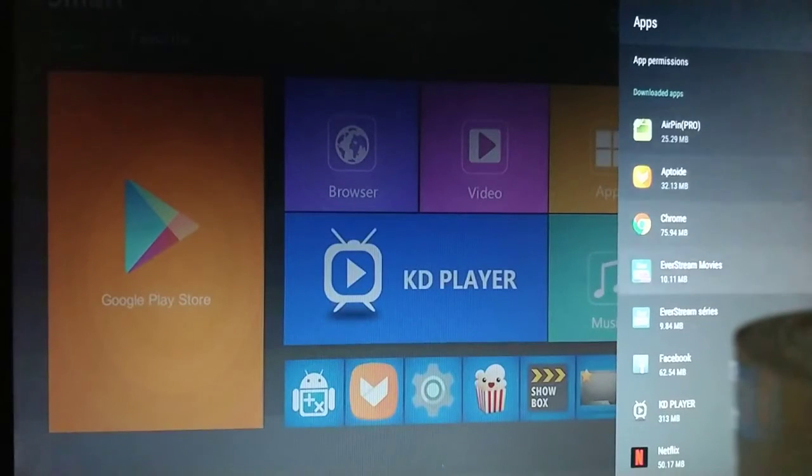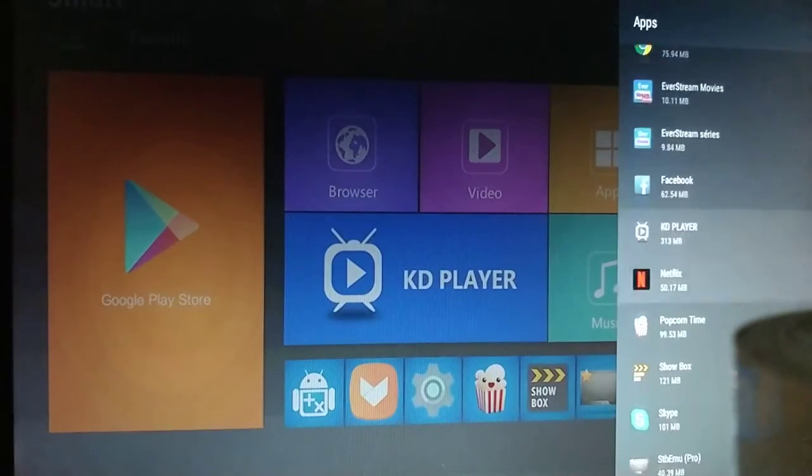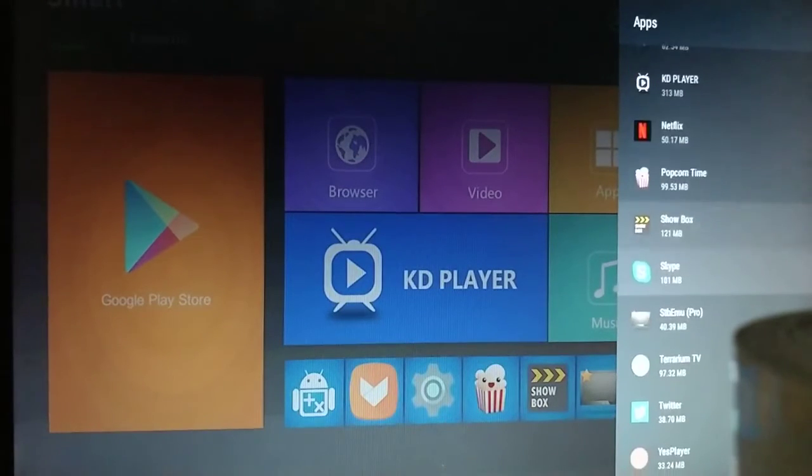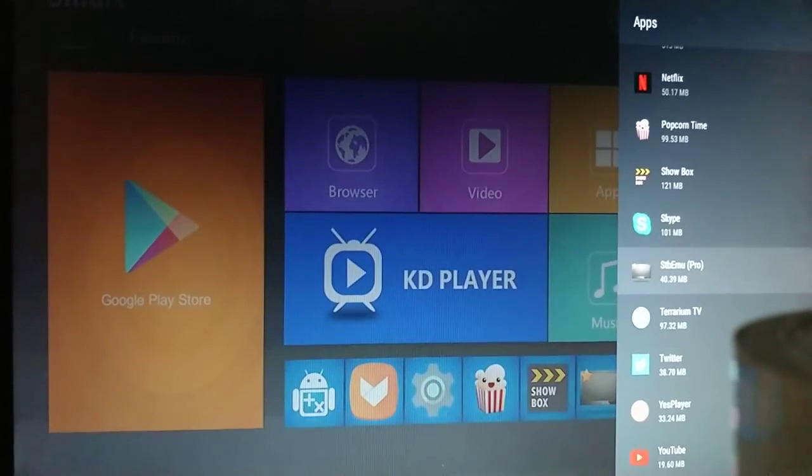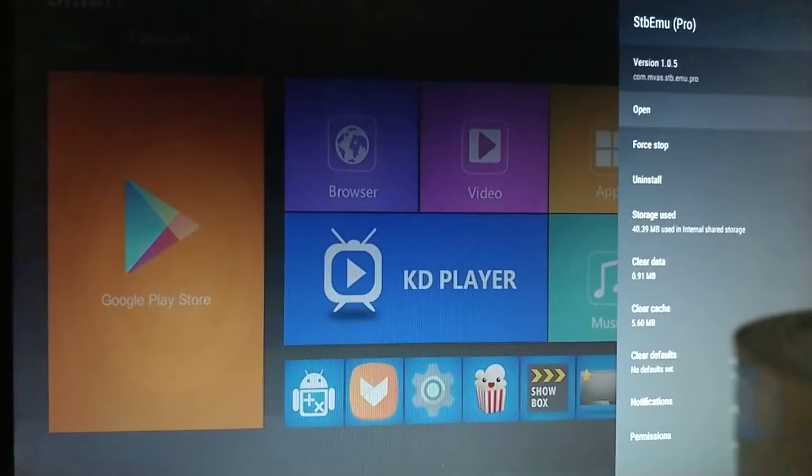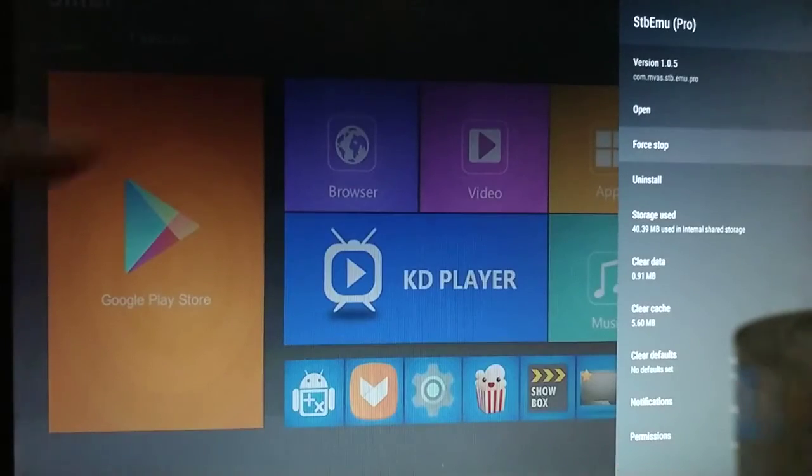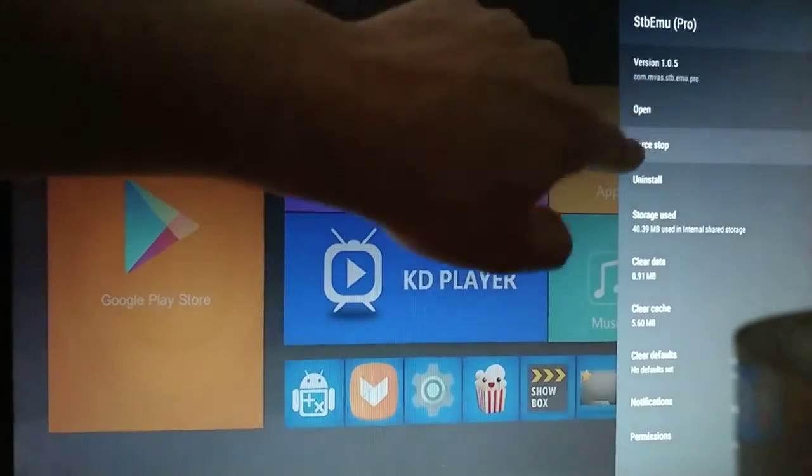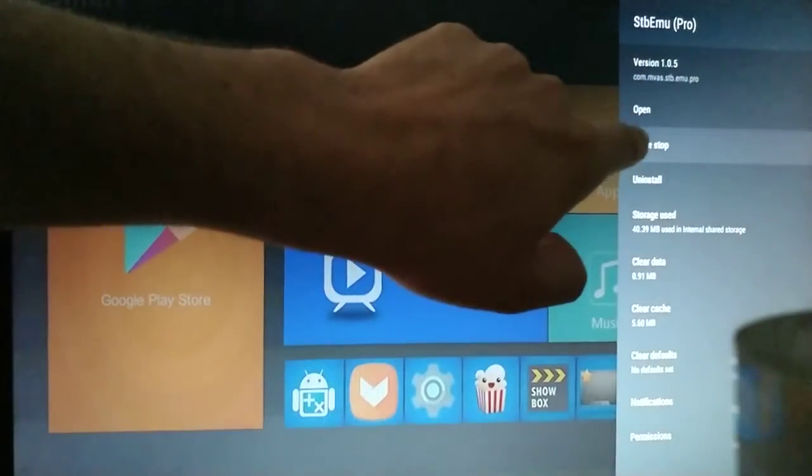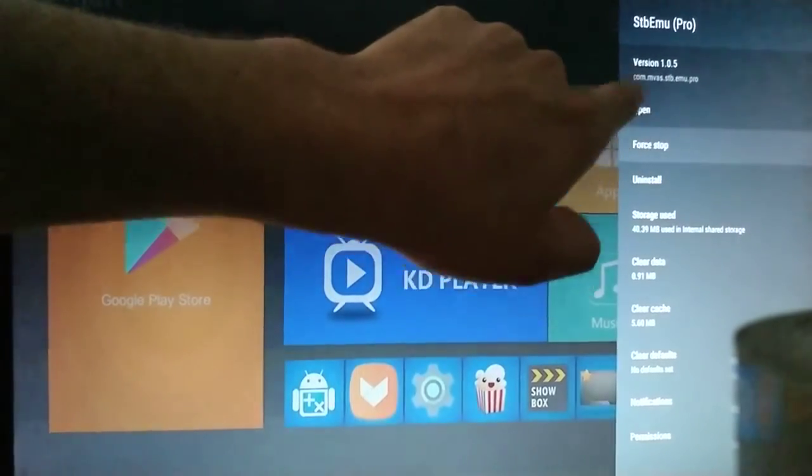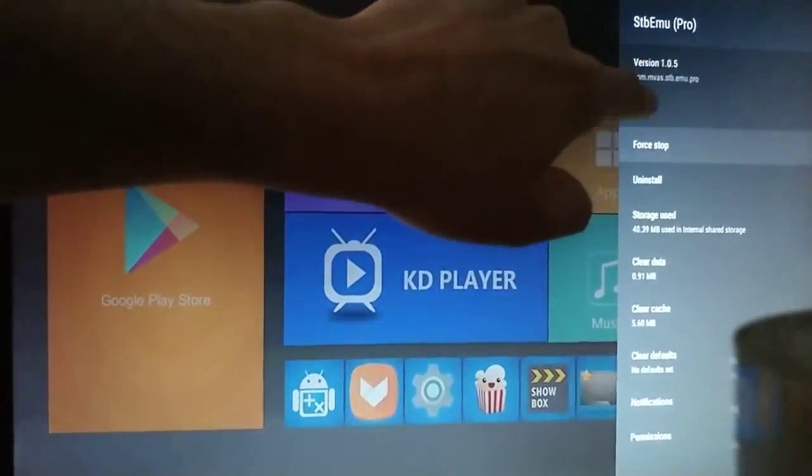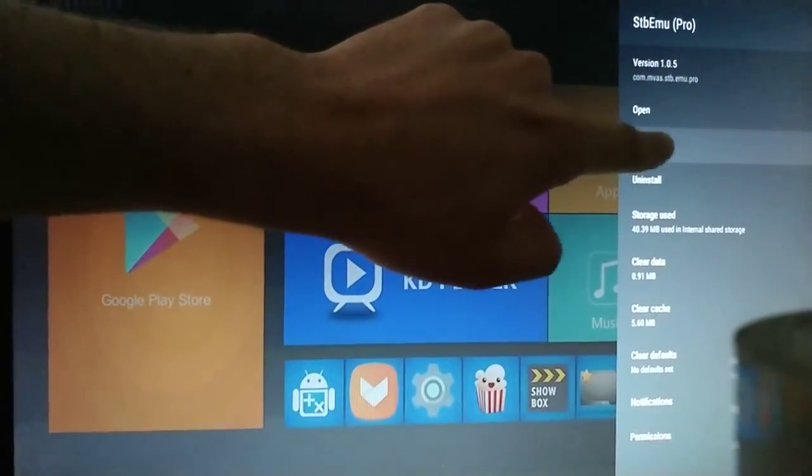scroll down to STB EMU Pro and click on it. Then you're going to force it to stop - second option from the top, force stop.